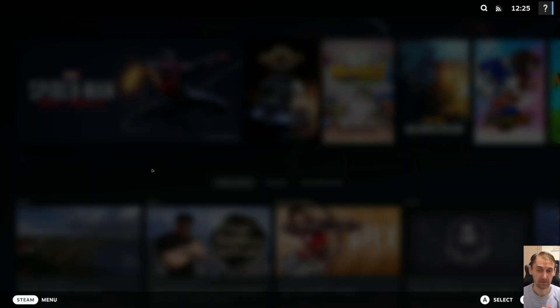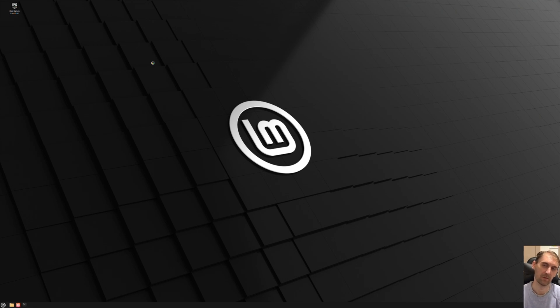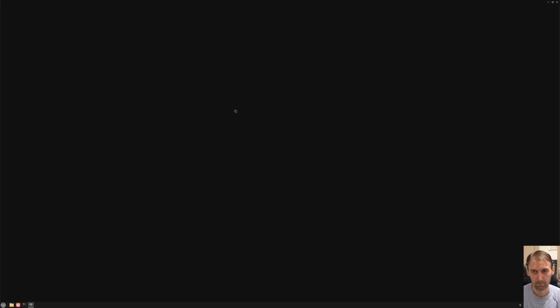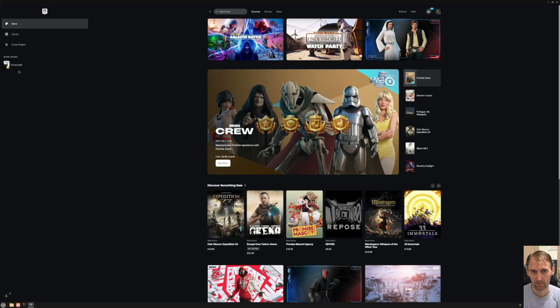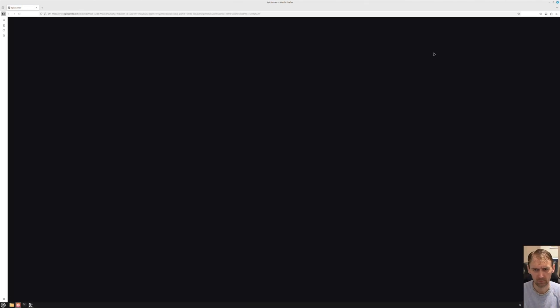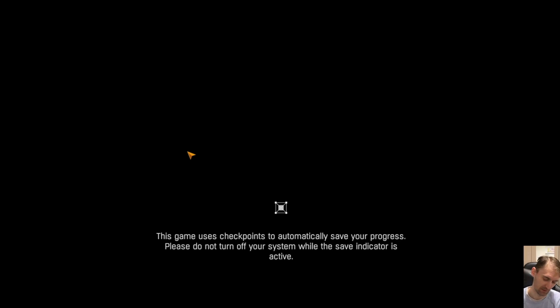Now let's try Dying Light — I've never played that game, just installing it to see if Epic Games works with Crossover. It's a test to see if users can get the best of both worlds: Steam and Epic. Crossover is literally a click of a button — it's much easier to use than Steam Proton in that way, because it's only one button.